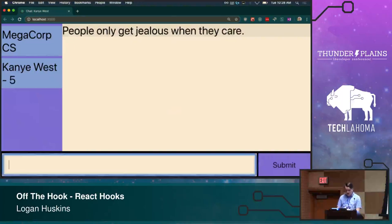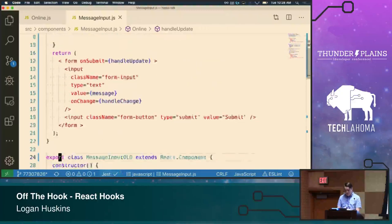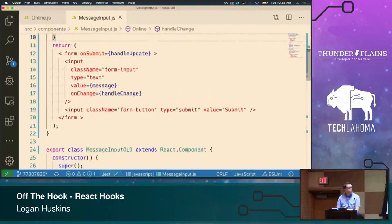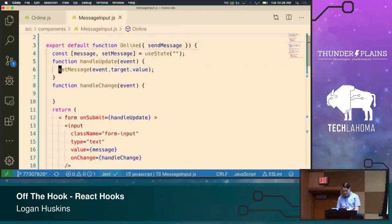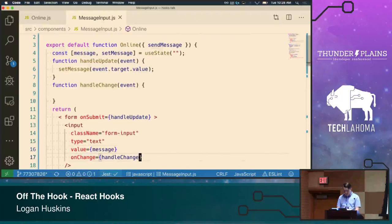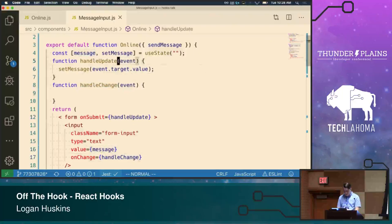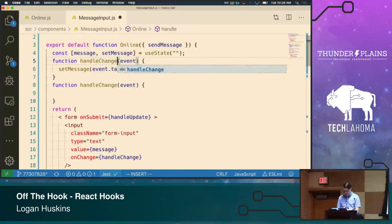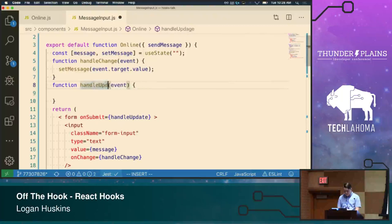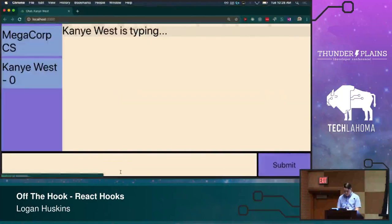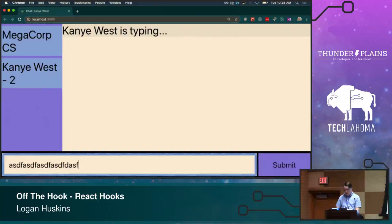This is not breaking because hooks don't work — it is breaking because I did something wrong. Handle update is on submit and handle change is on change. So let's fix those names. Great, we are working now. Yay — live coding.